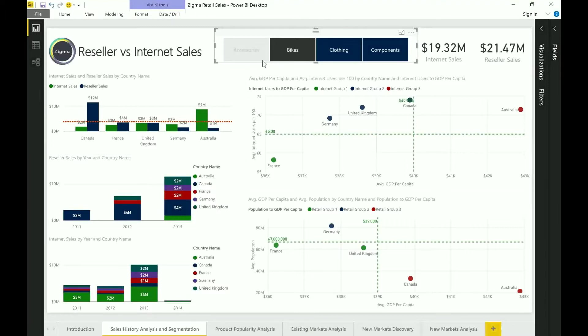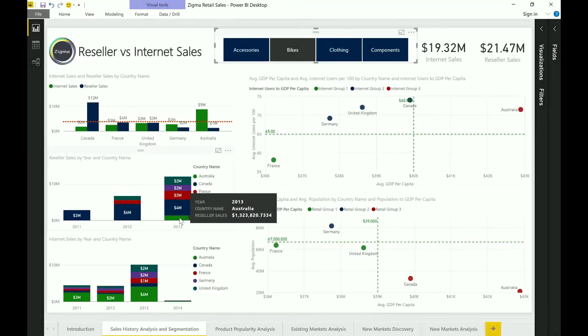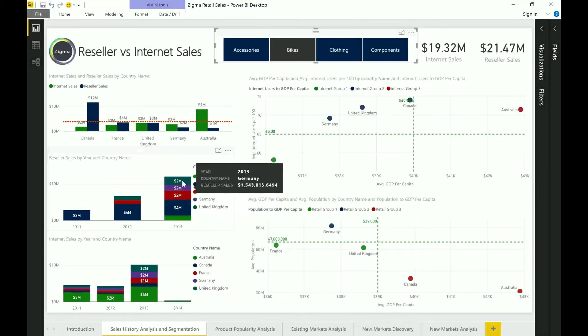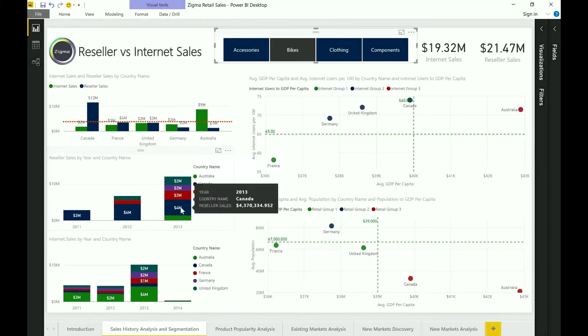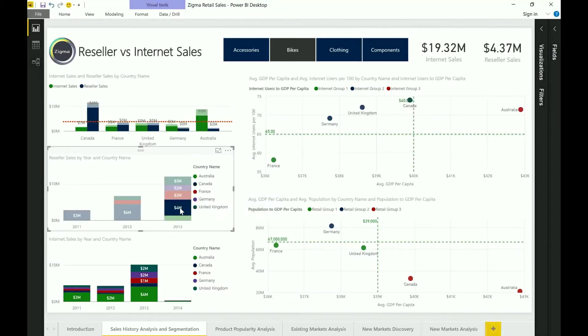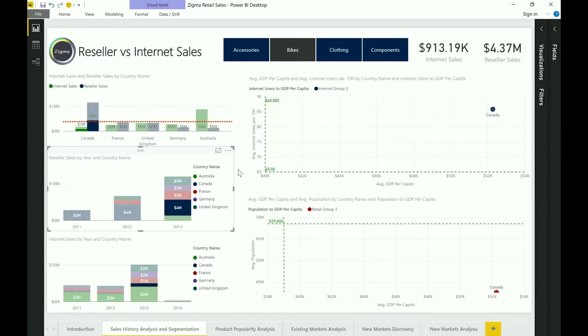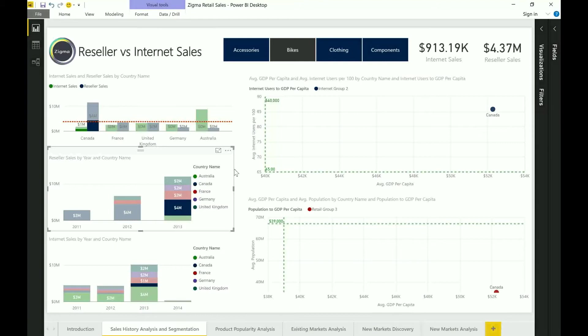So for instance right now I've actually clicked into bikes and I see that 2013 has been the year where most of my bike sales has happened. I can go click into one of these segments here and you'll automatically see how it filters out data from all of the other sections. So some of these features are very unique to a platform that allows you to quickly get to some insights which you would otherwise find much more complex using traditional reporting tools.